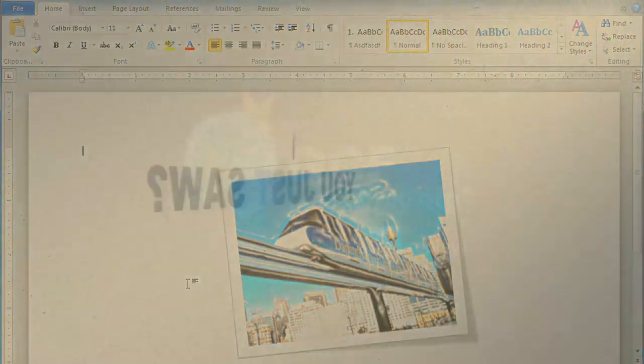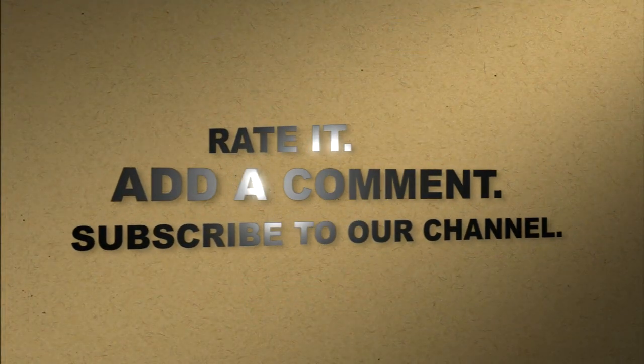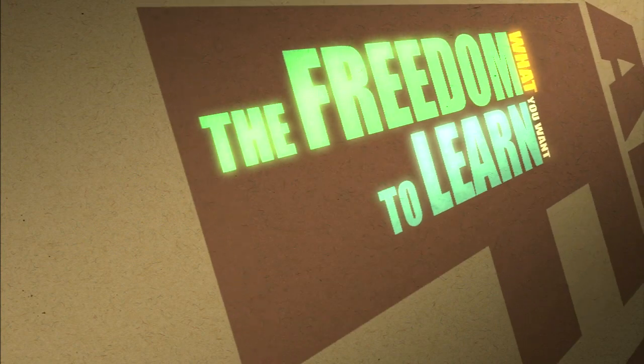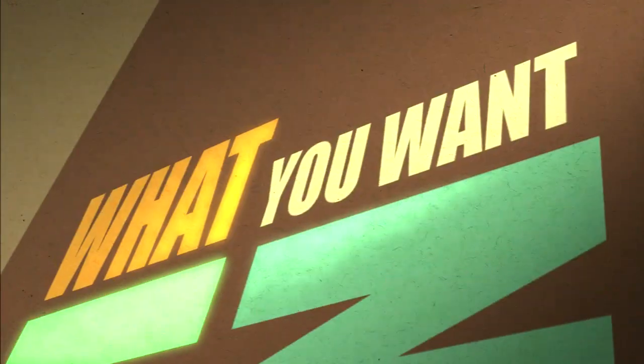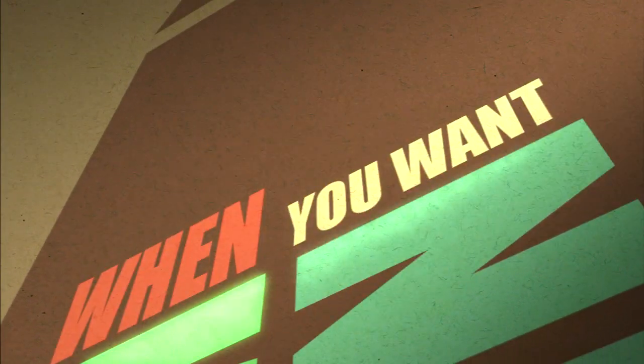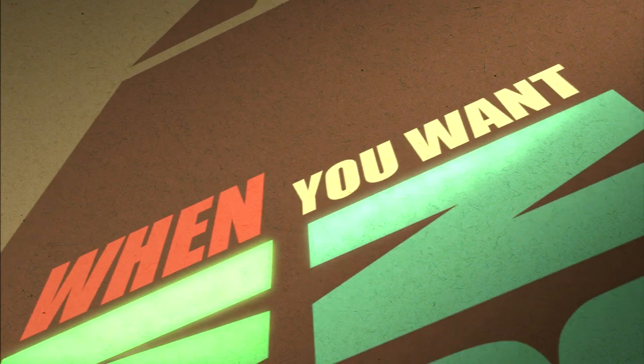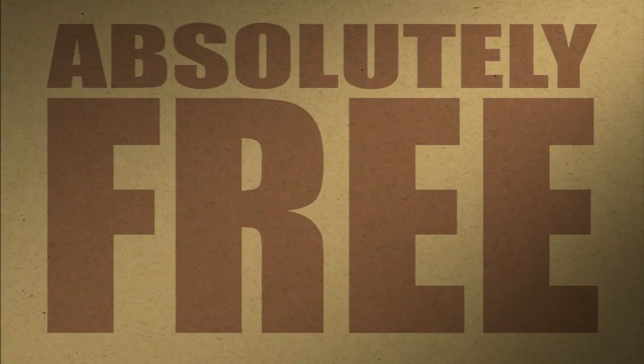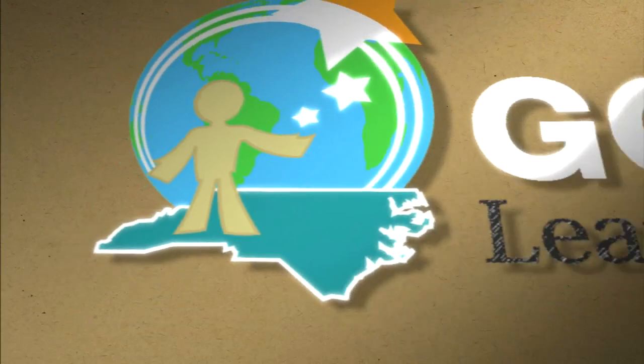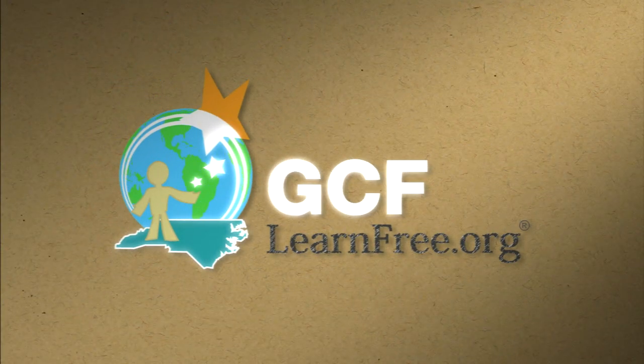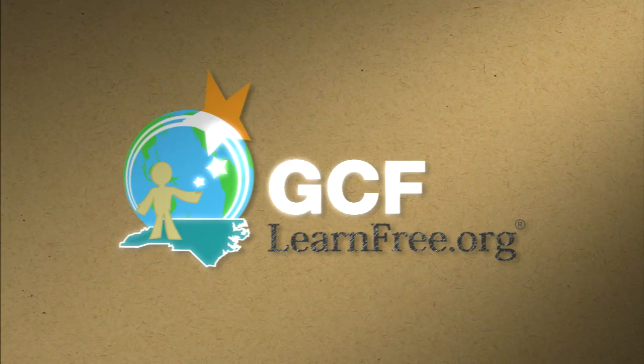Like what you just saw? Rate it. Add a comment. Subscribe to our channel. The freedom to learn. What you want. When you want. Absolutely free. GCFlearnfree.org